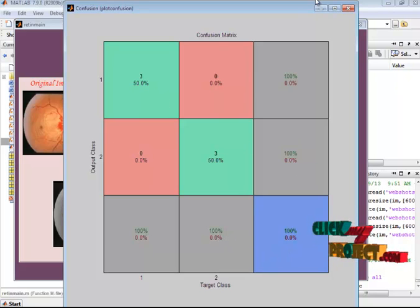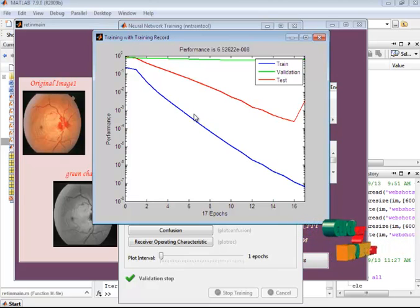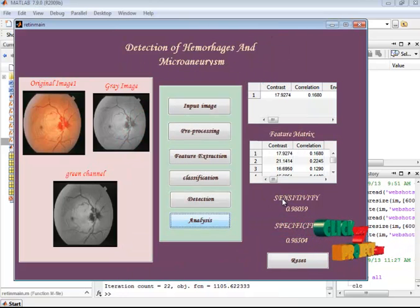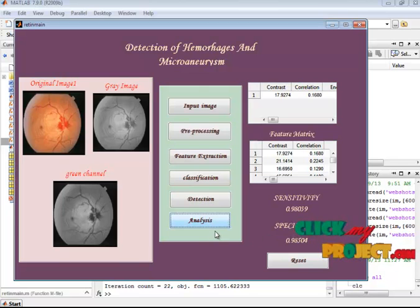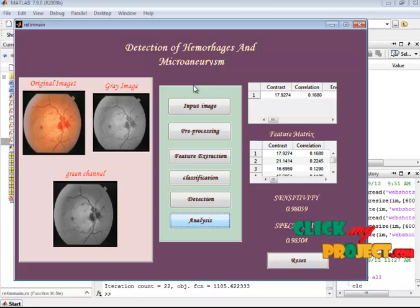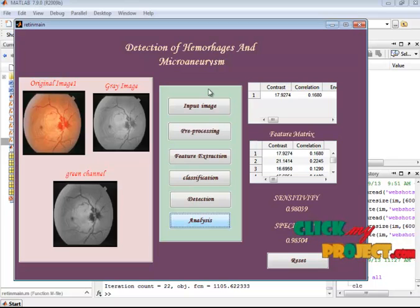This is the performance graph of the classifier. The sensitivity and specificity values for the provided input image are shown. Our method detects hemorrhages and microaneurysms using a neural network and localizes the defected region in a better manner. Thank you.